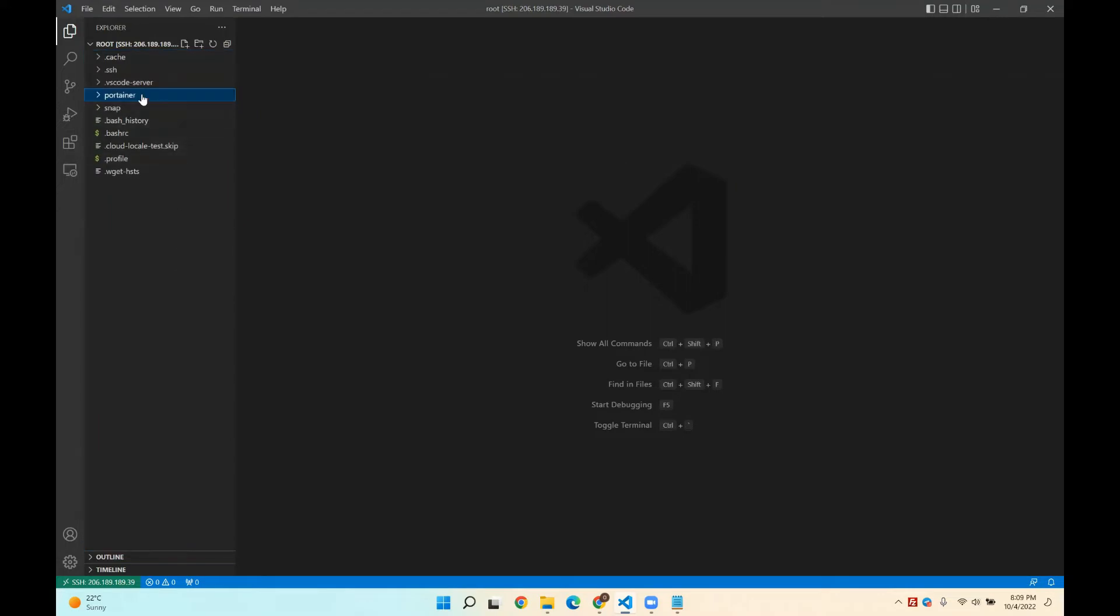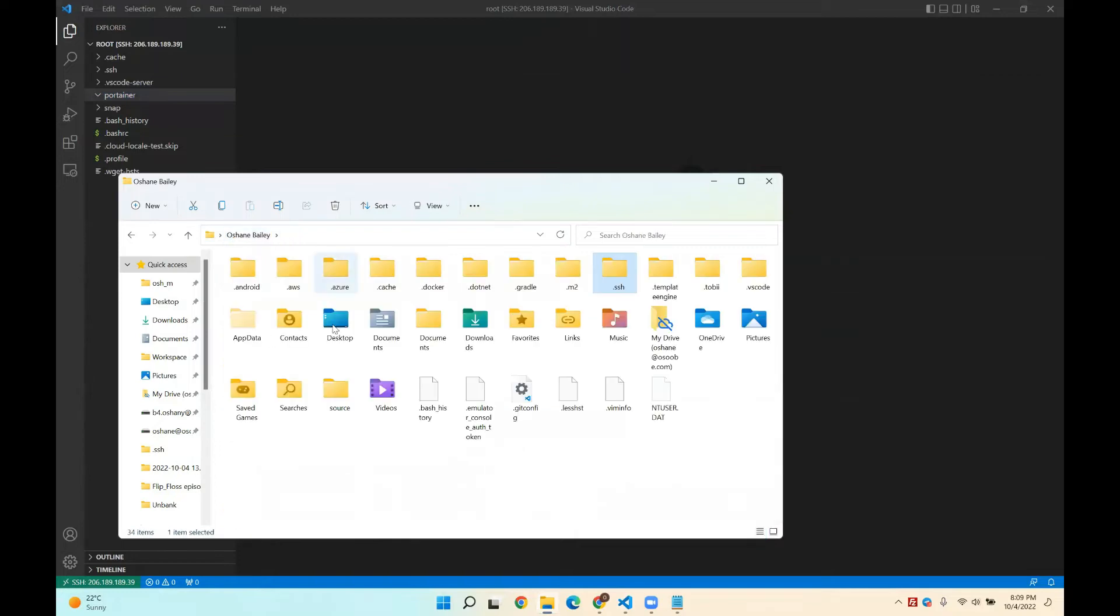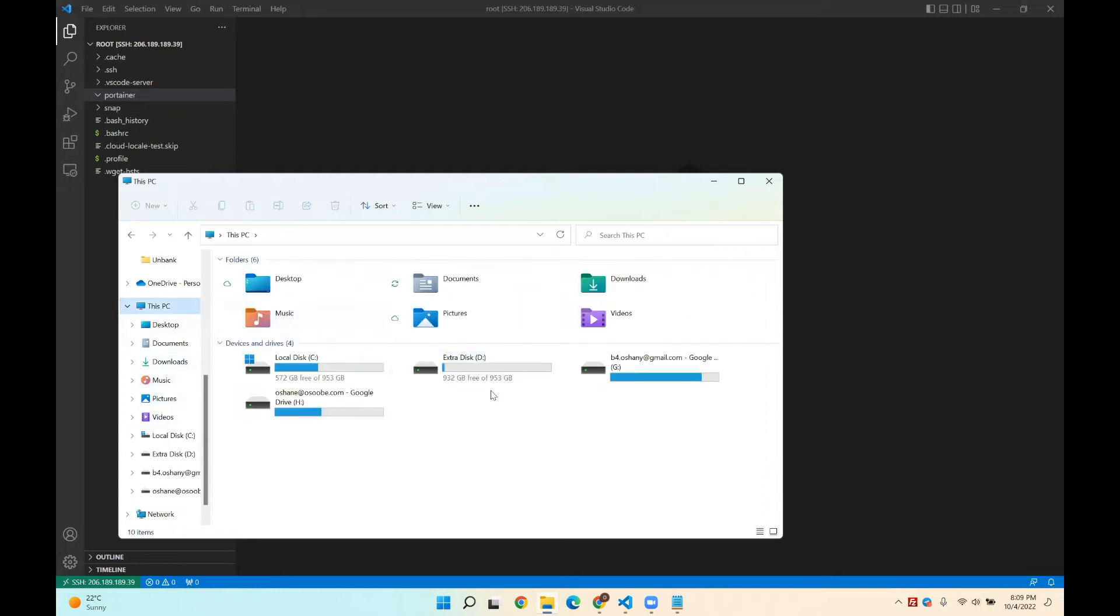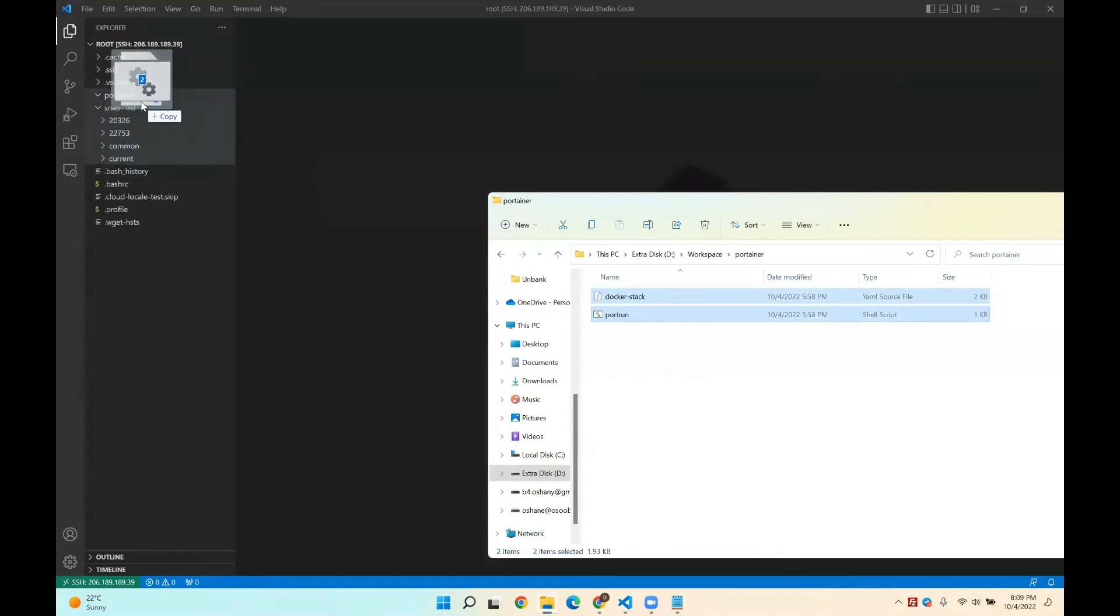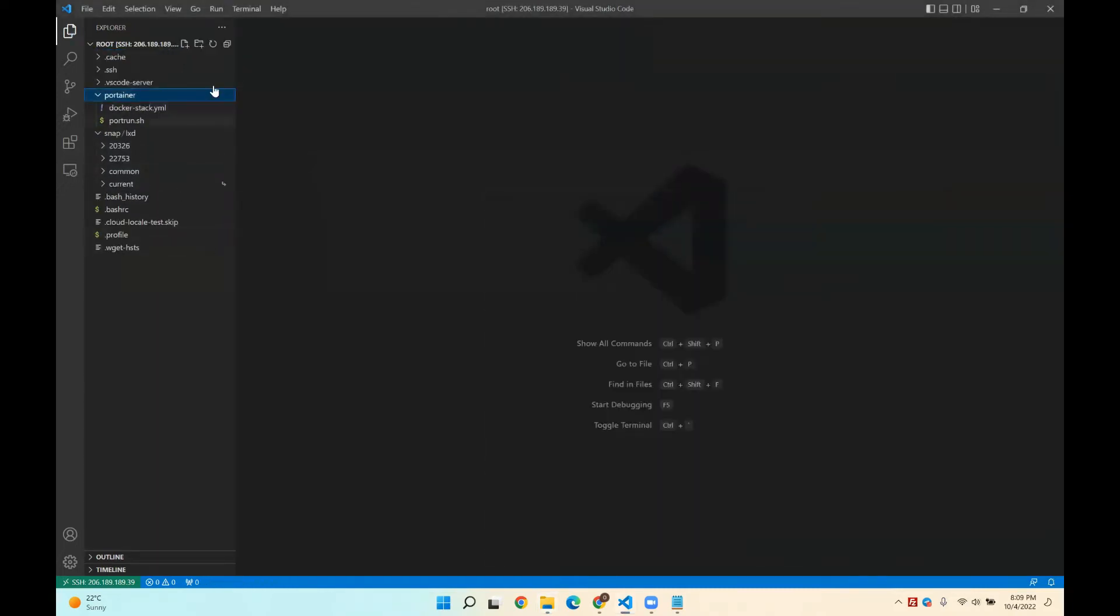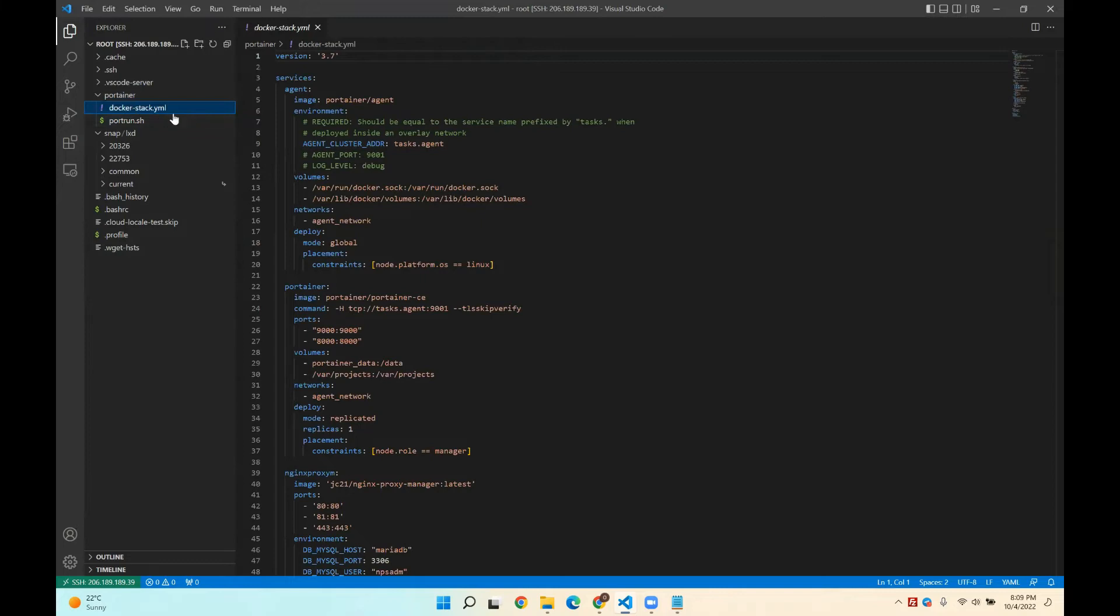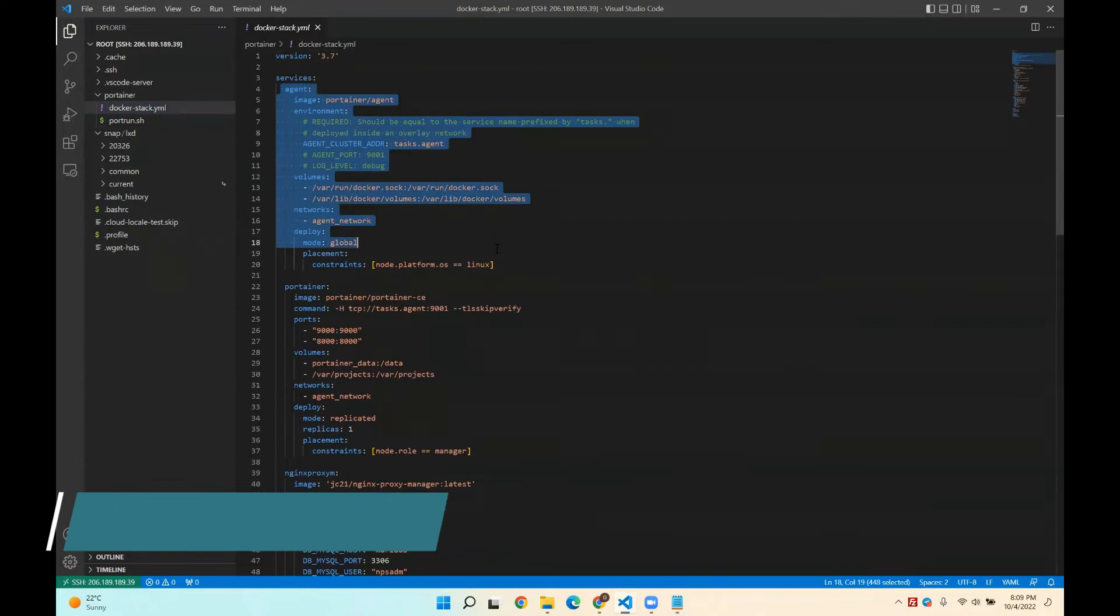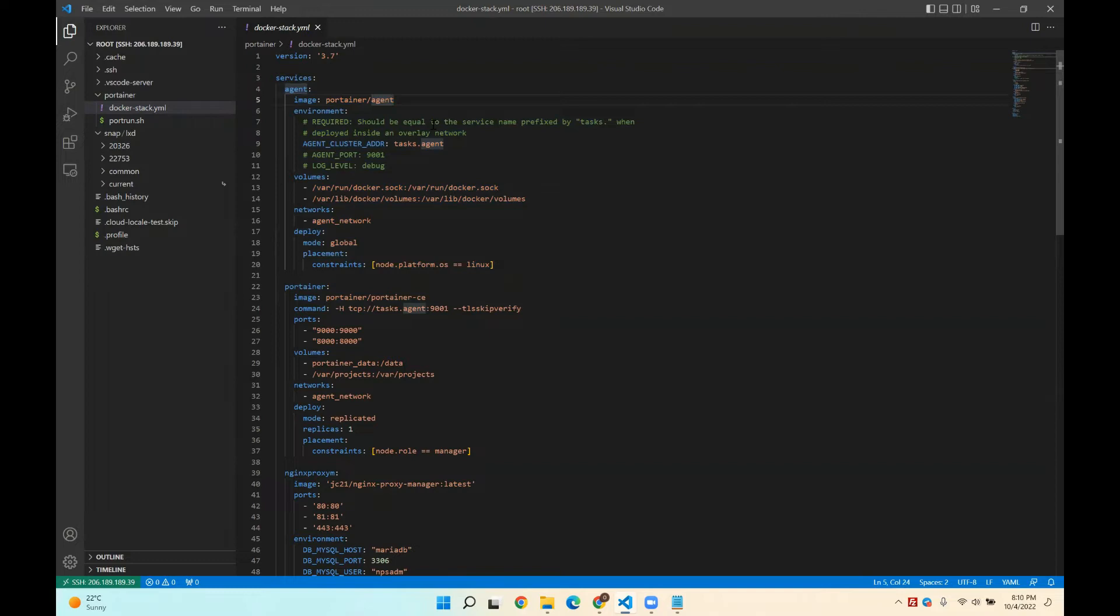I kind of already have a Portainer configuration already. Hold on. Let me find these two files, which I'm going to just drop inside of the Portainer folder and I'll walk you through it. So I have this port run script that does a Docker stack deploy and so forth. I also have this Docker stack deploy file that has the Portainer agent that is pretty much like a master-slave connection for Portainer. It's like a master agent.